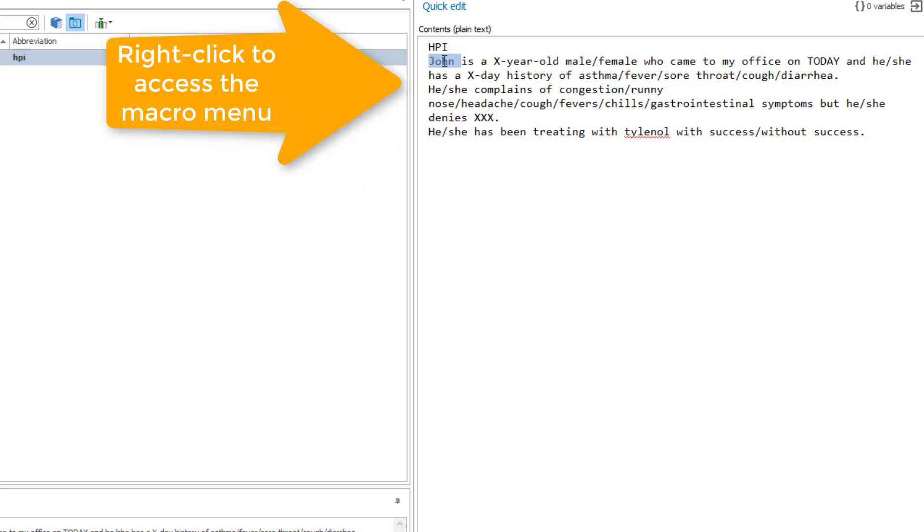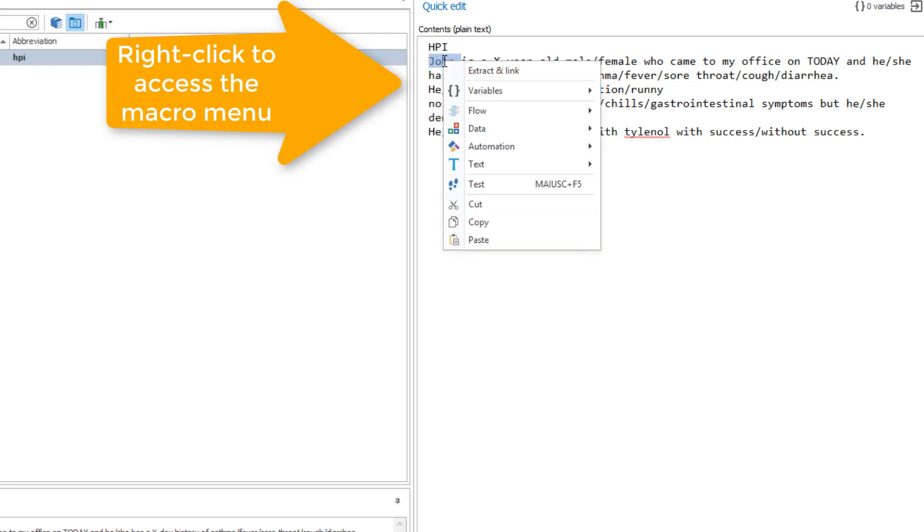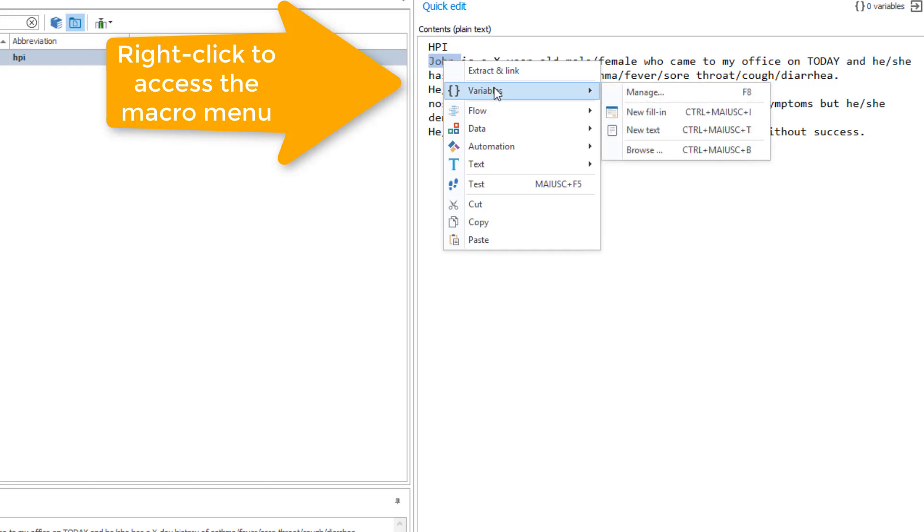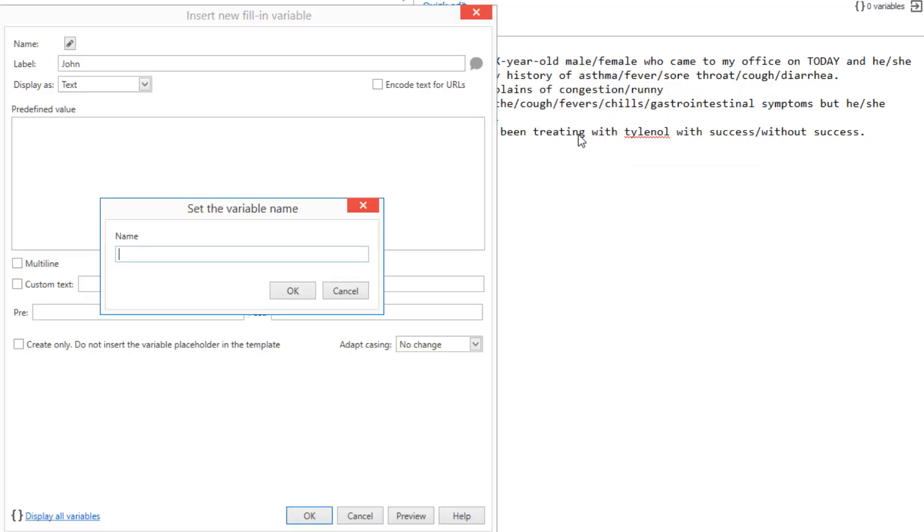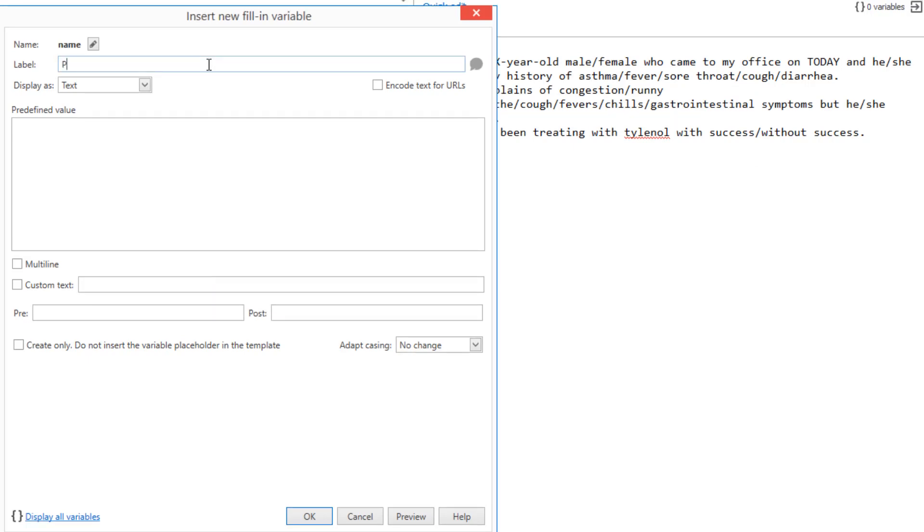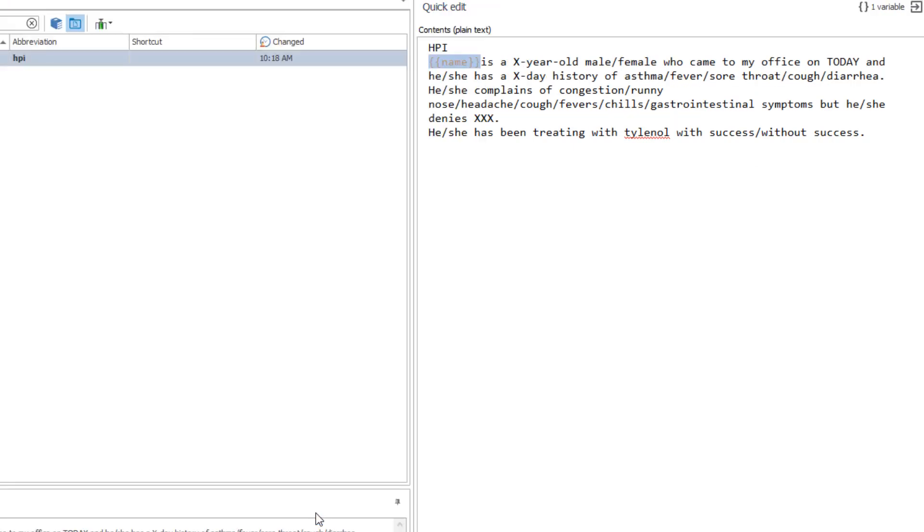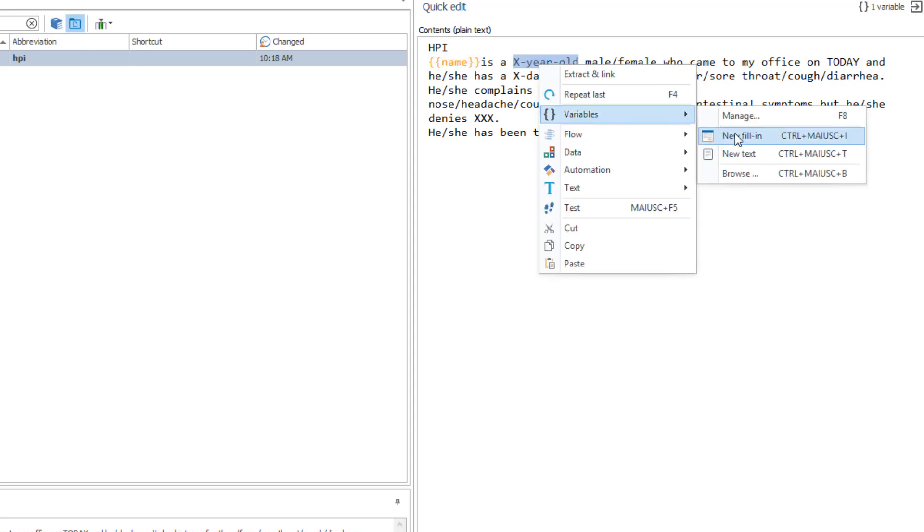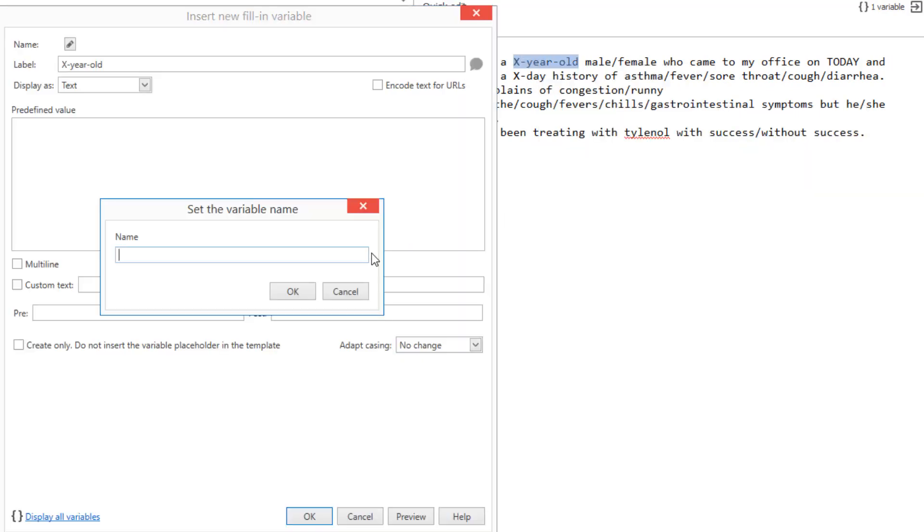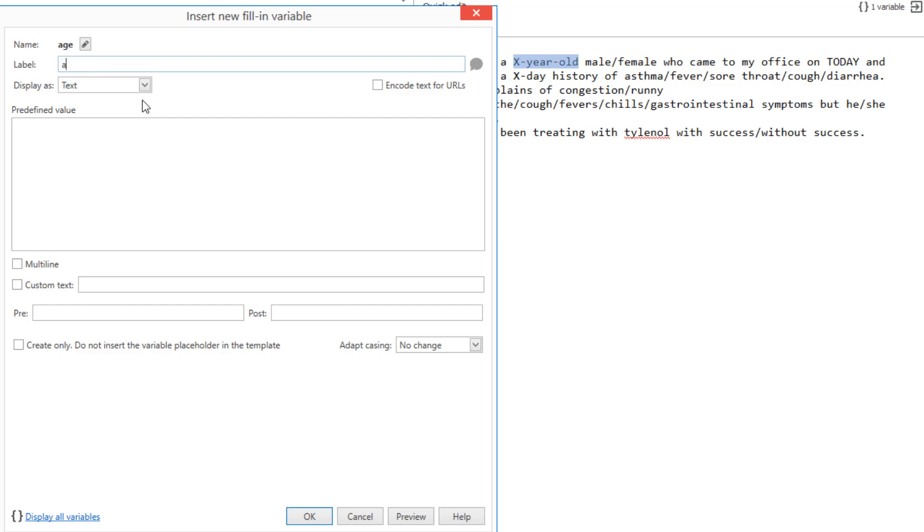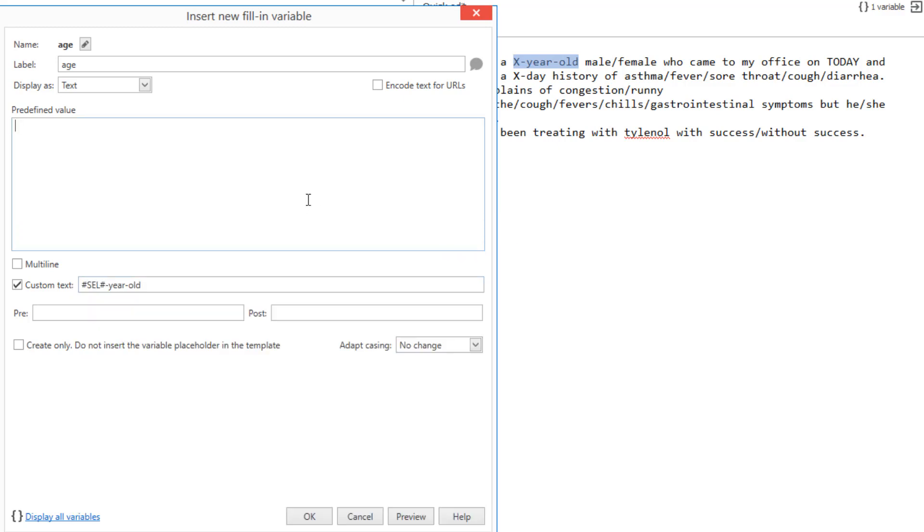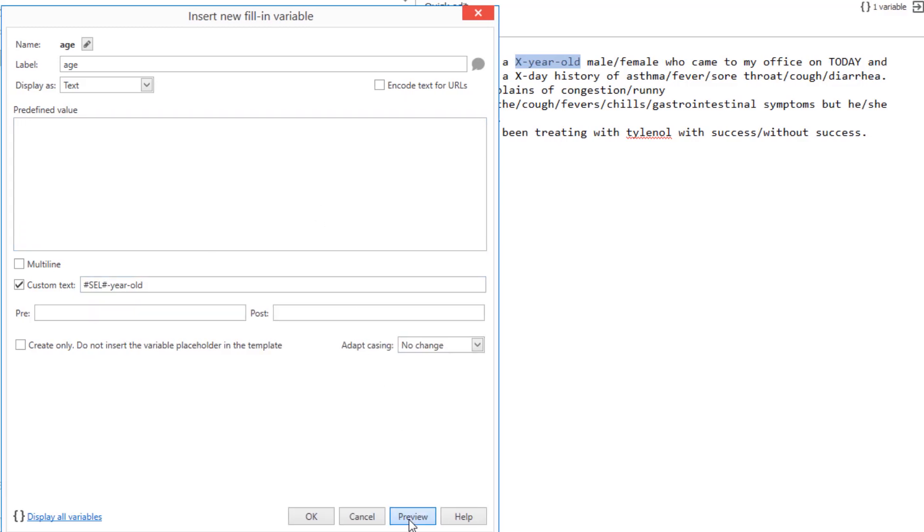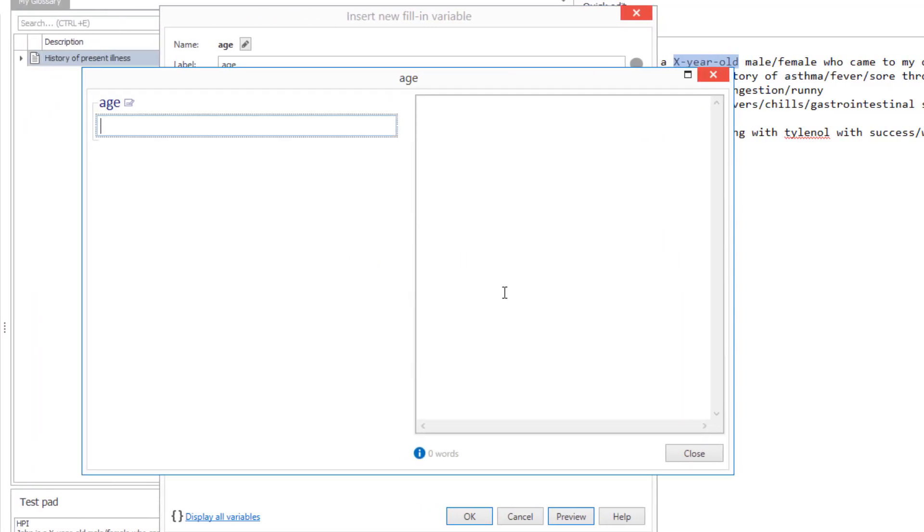Add a new filling variable to request the patient name. Each variable has a unique name and an optional label. Add a variable for the age of the patient and use the custom text to customize the variable output. Clicking on Preview shows you the final output.